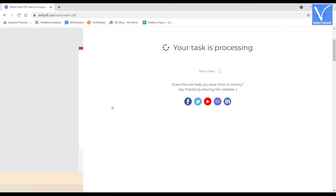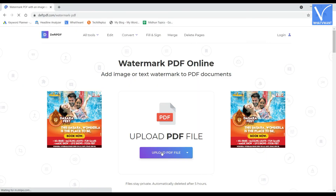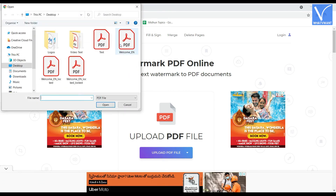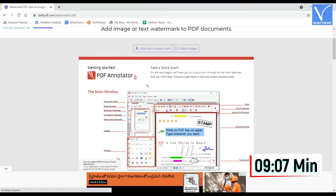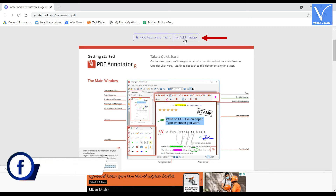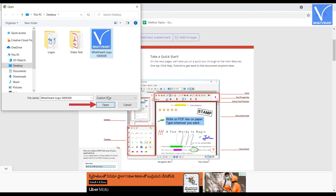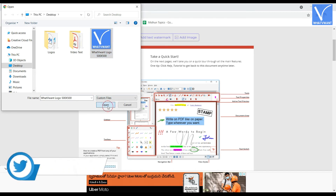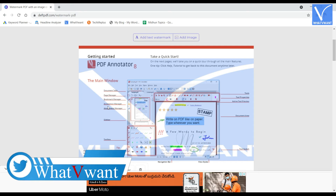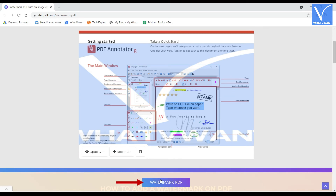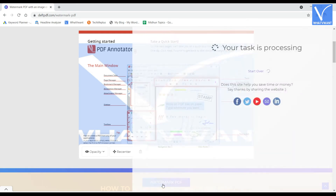The file will be available to download once the process is completed. Now let's add an image watermark. The whole process of importing the PDF file is similar to the previous method. If you haven't watched it, jump back to the timeline displaying on the screen. After importing, select the add image option. Then a window will pop up. Choose the file from that window and click on open. Then the watermark is added to the document. To modify the watermark, it provides two options: opacity and recenter. Later, click on watermark PDF option situated at the bottom of the page. That's it — image watermark will be added to the document, and the file will be available to download once the process is completed.